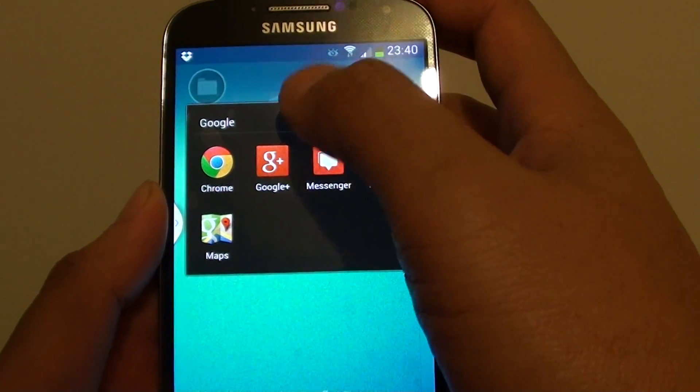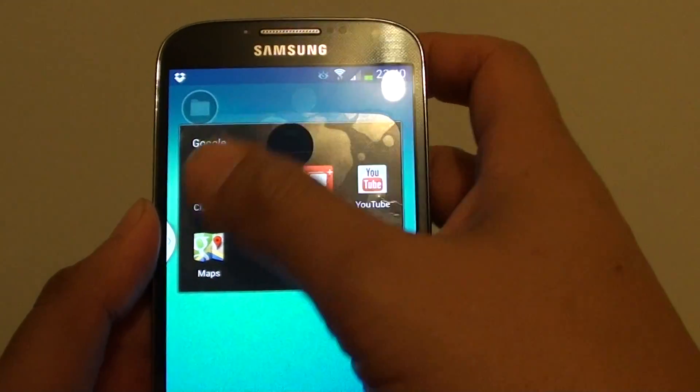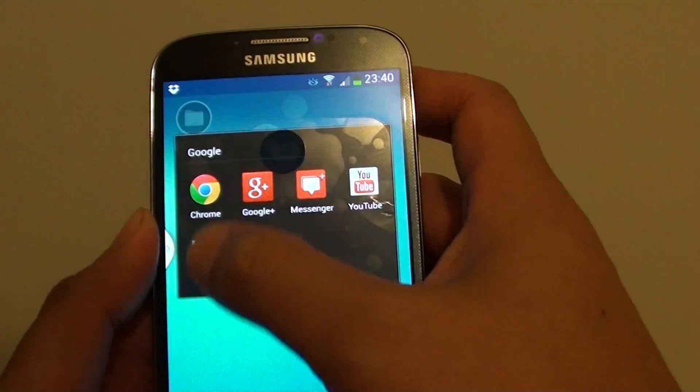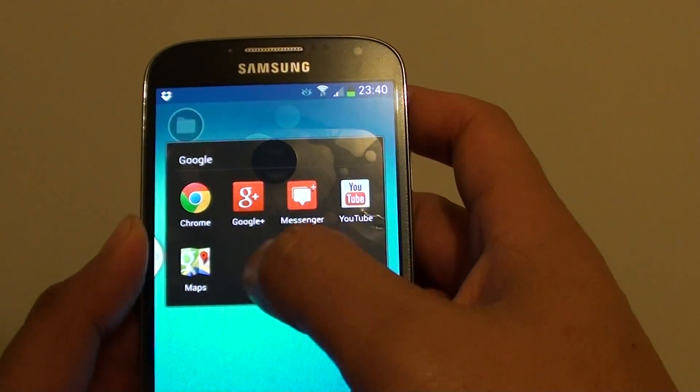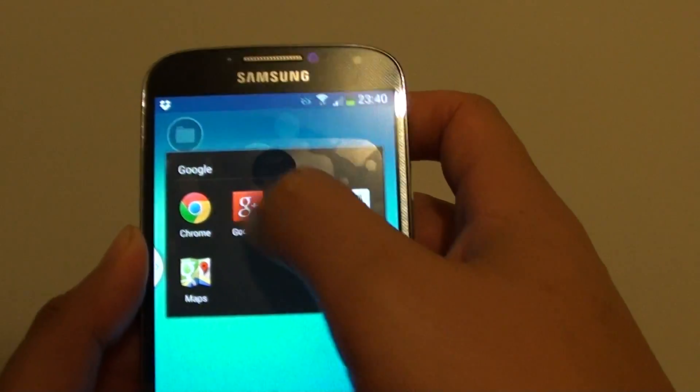So if I tap on the folder, the folder opens and it shows you that there are five available apps that I have just moved in.